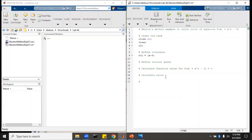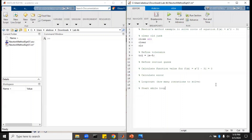We'll count the number of times through the loop, so we know how many iterations it takes to solve. Then we will start a while loop — we want to solve this while the error is greater than the tolerance value. We'll put 'end' and put our math inside of there.